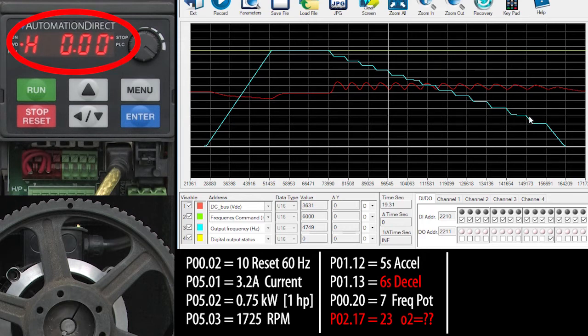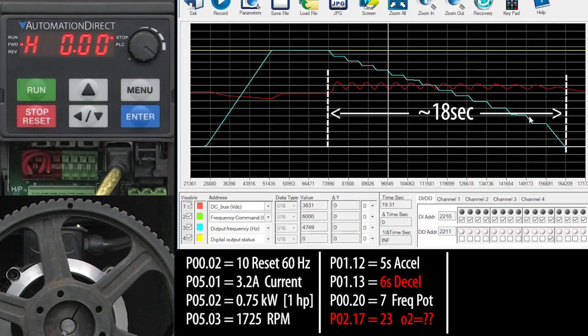The good news is, we didn't get a fault. The bad news is, it took almost 20 seconds to ramp down.